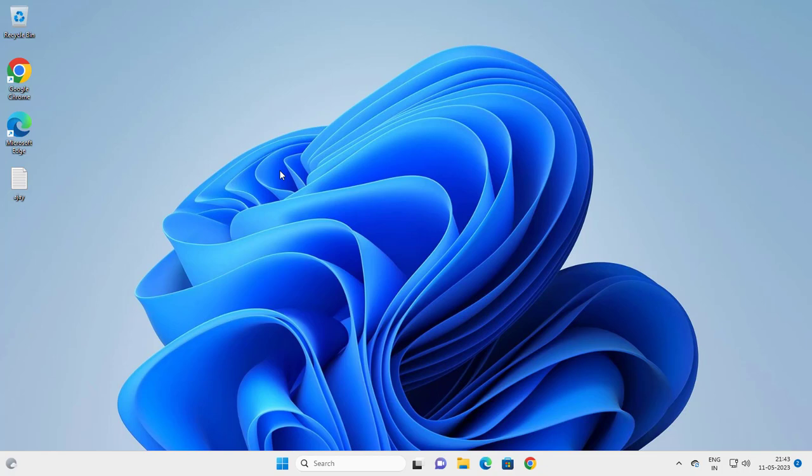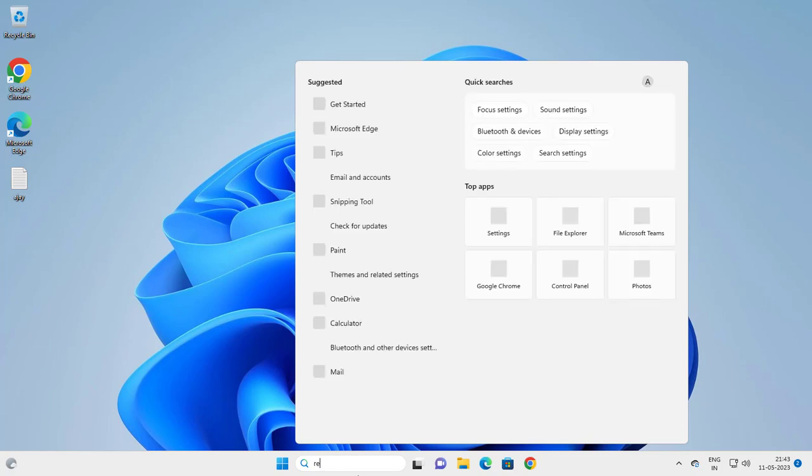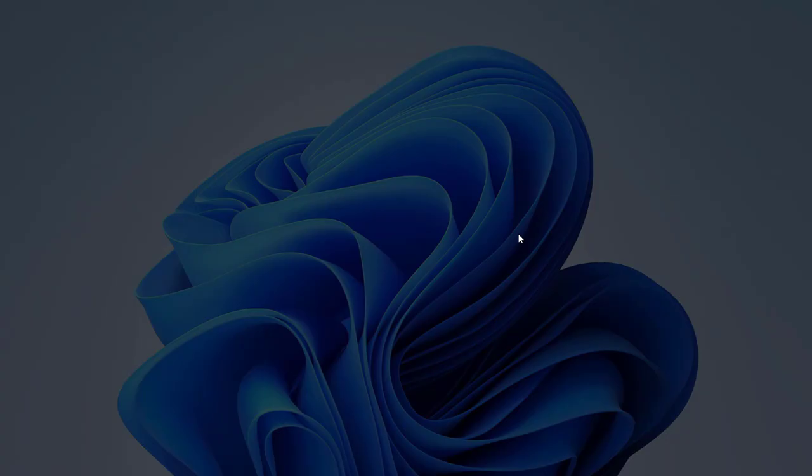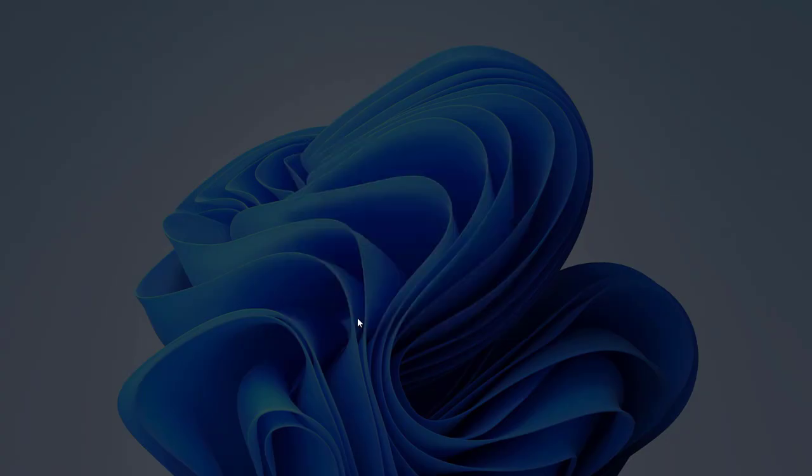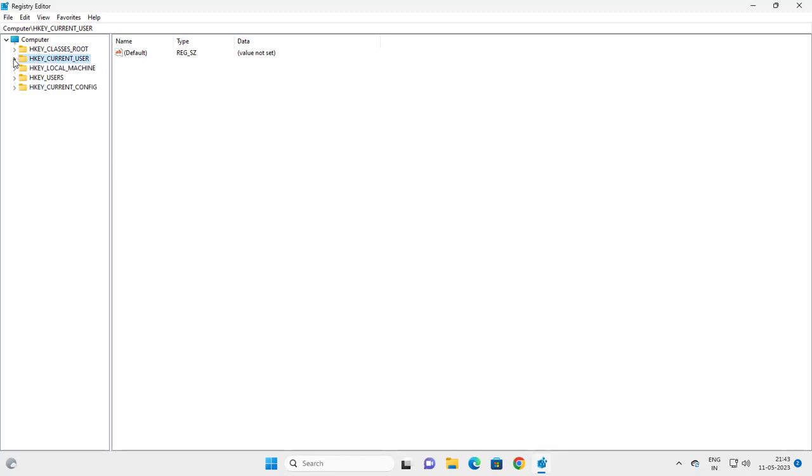Let's fix that issue. Go to the search window and type regedit. When Registry Editor opens up, click on run as administrator and click yes.